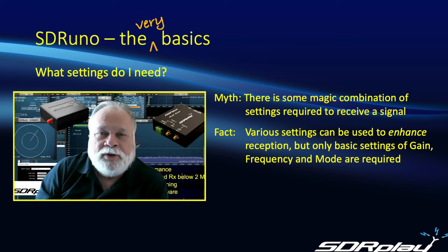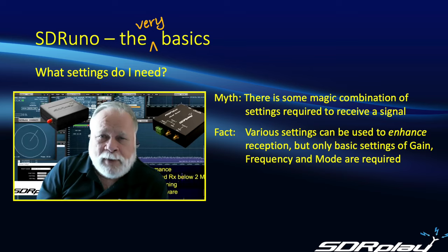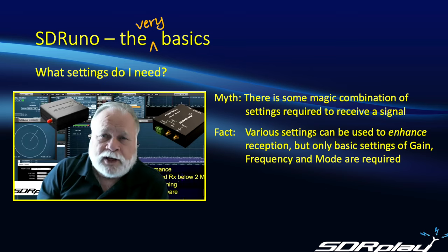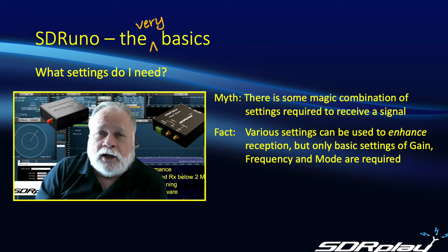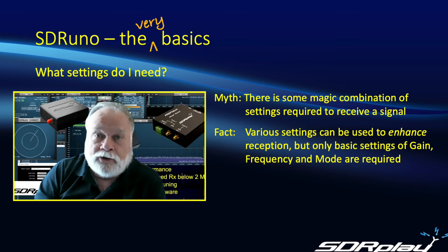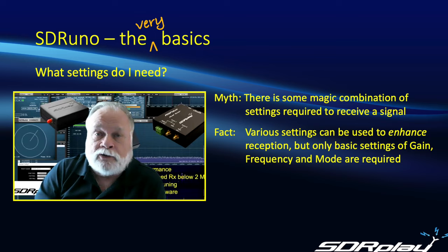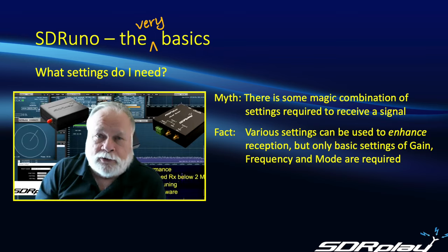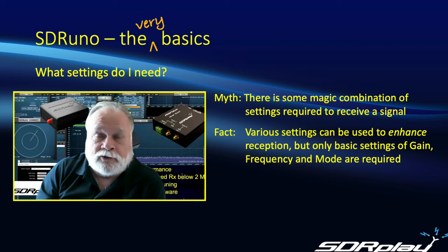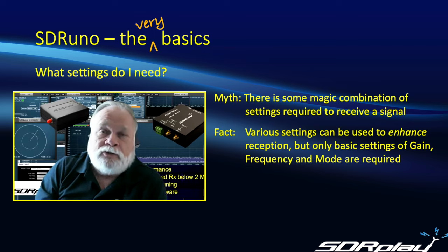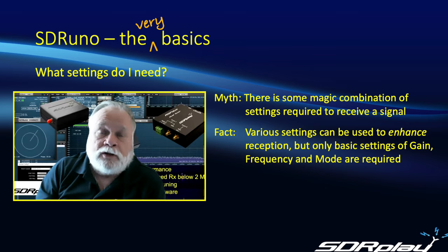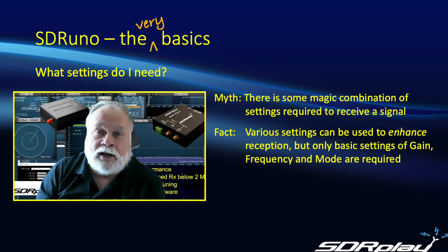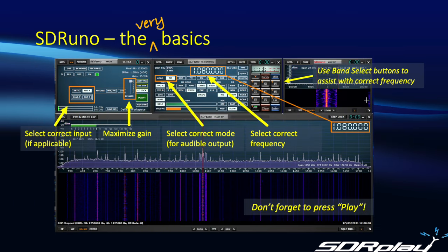Another popular misconception about SDRs in general and SDRuno, I guess, in particular, is that there is a magic group of settings that you need for any given situation. The fact of the matter is SDRuno does give you access to a large number of settings, but those settings are for optimizing reception, not for acquiring reception in the first place. And what I want to do is I just want to show you some of the key settings you need that will generate signals from your RSP that you can see and hear.